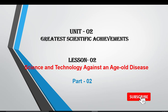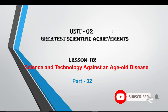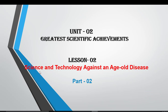We need Lesson Two: The Greatest Scientific Achievements. Lesson Two — Science and Technology Against an Age-Old Disease, Part Two. Part One was uploaded earlier; we have already covered Part One.